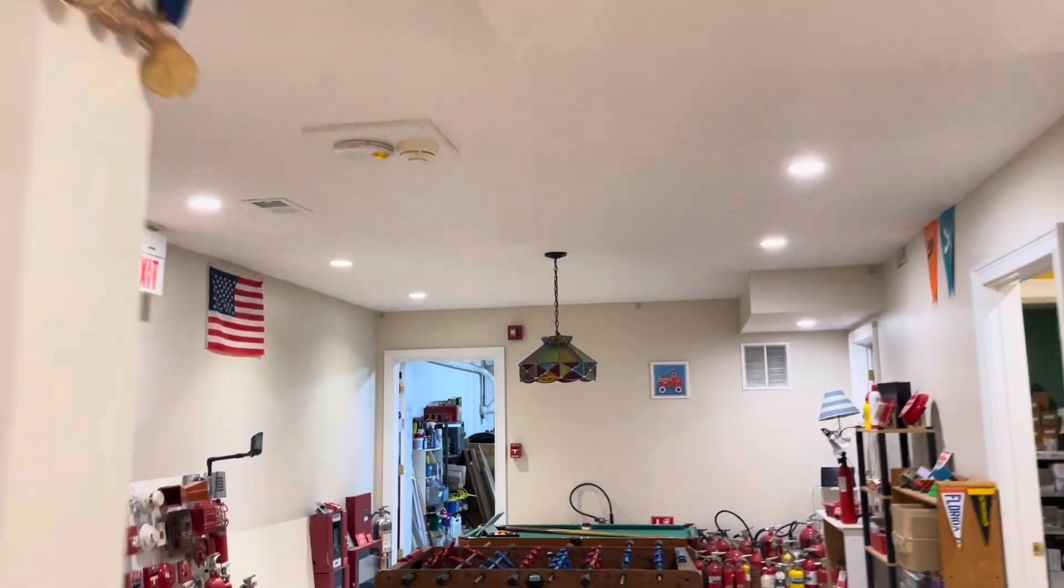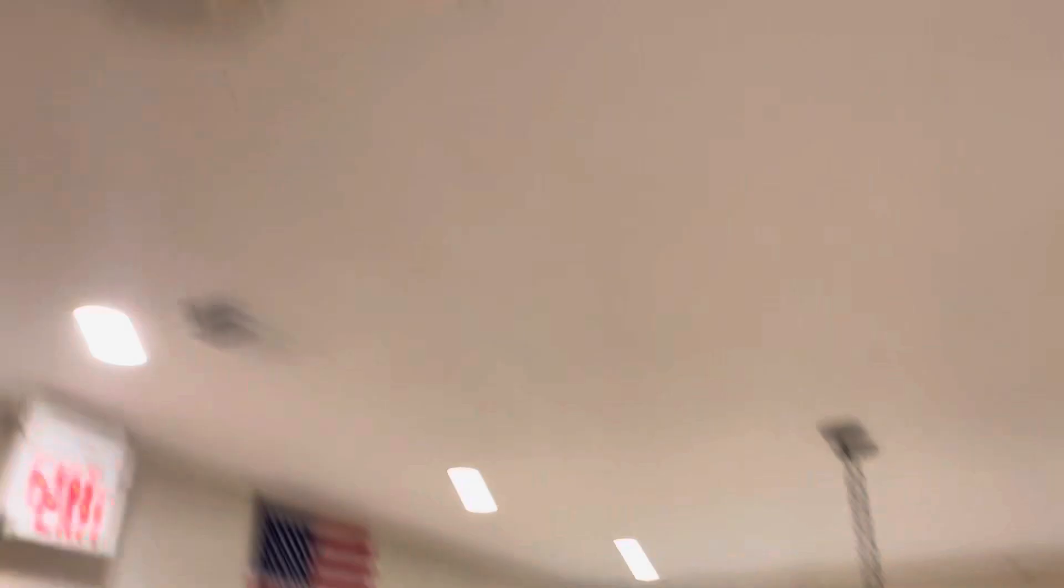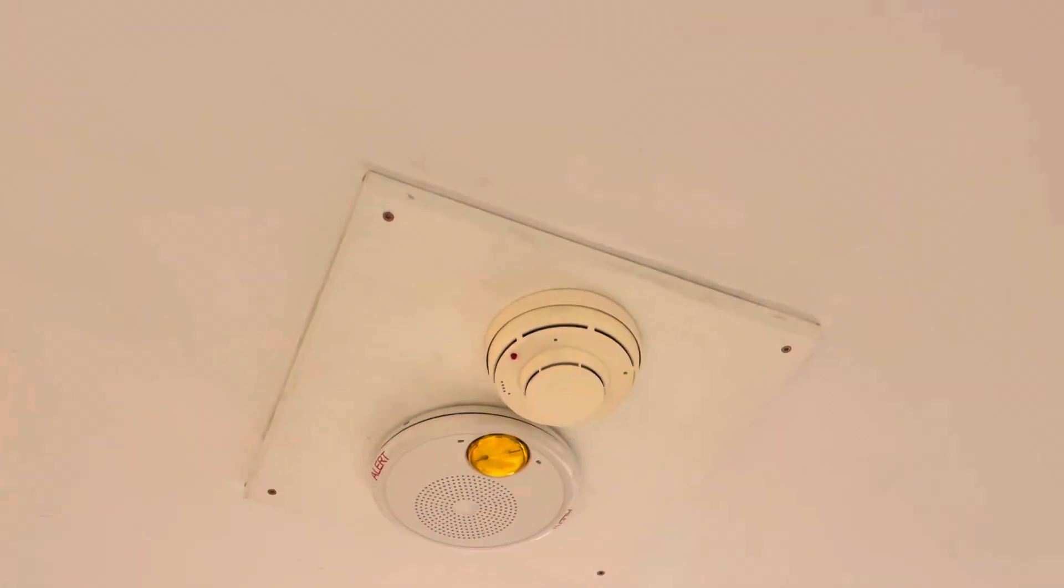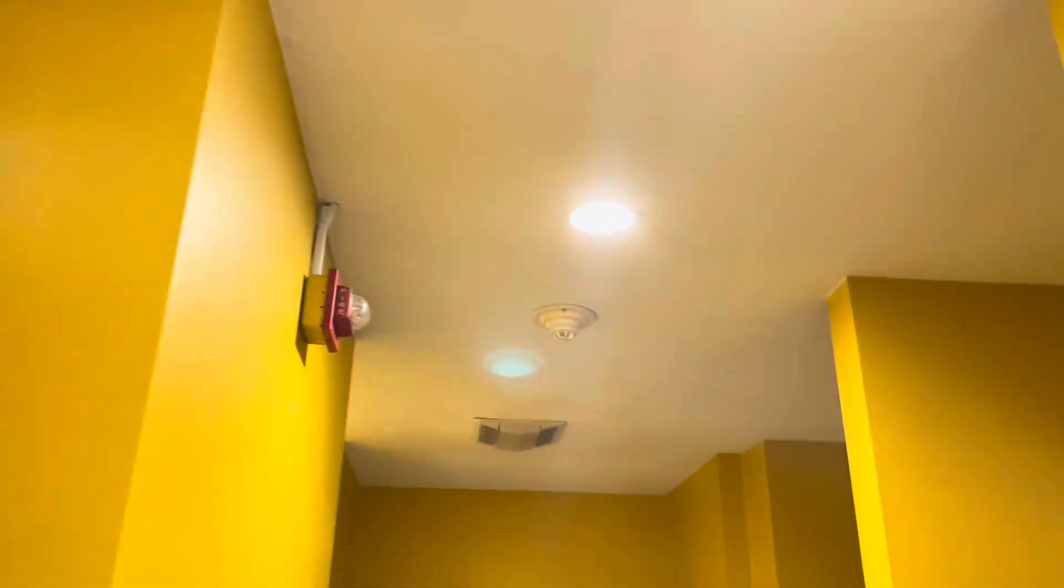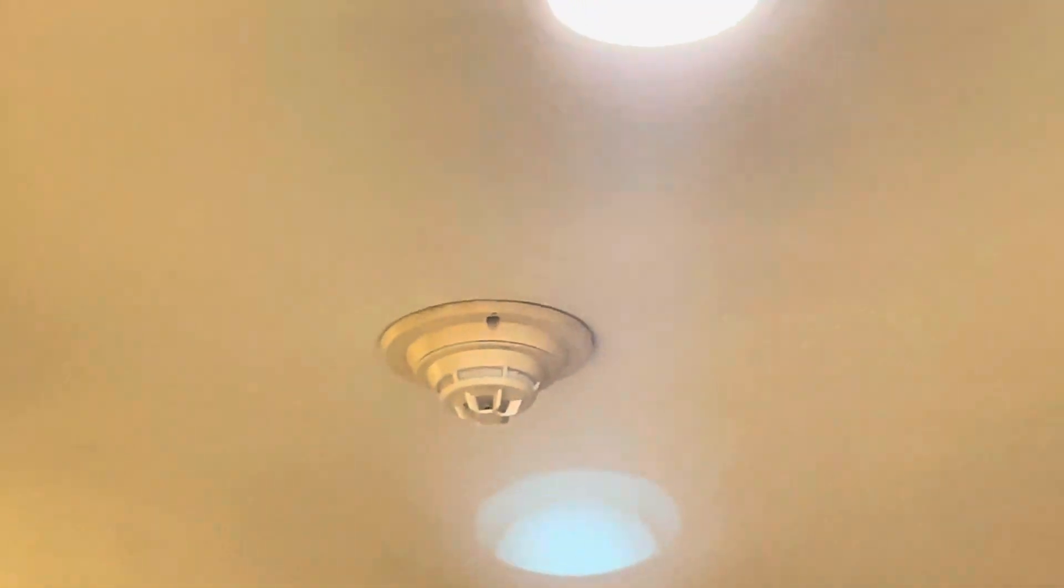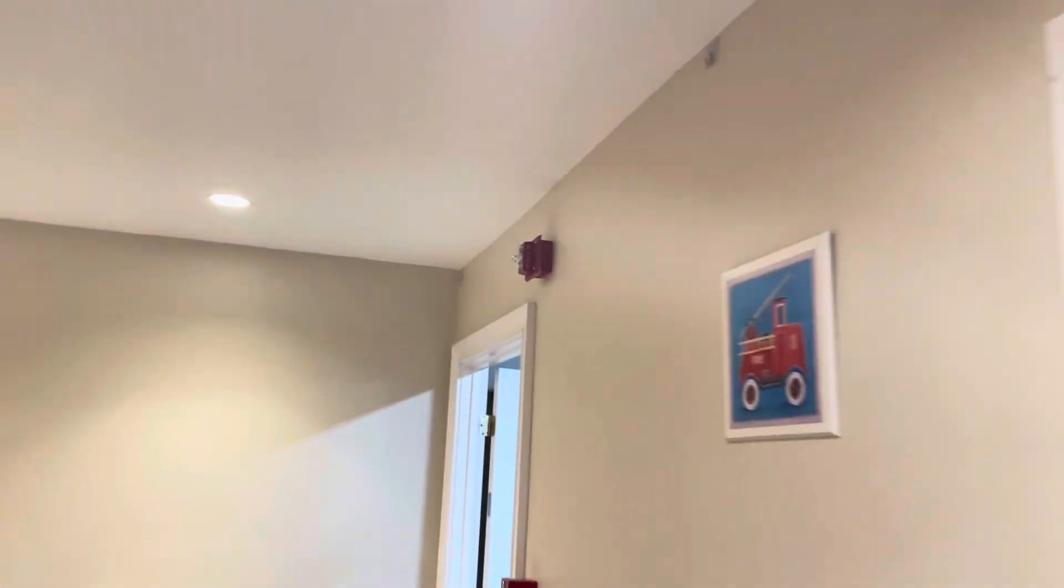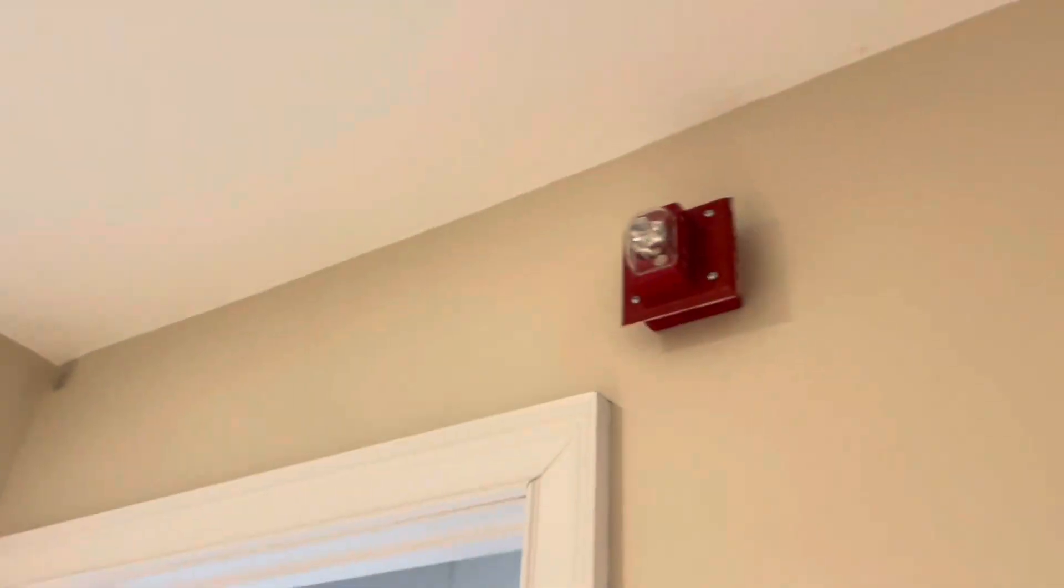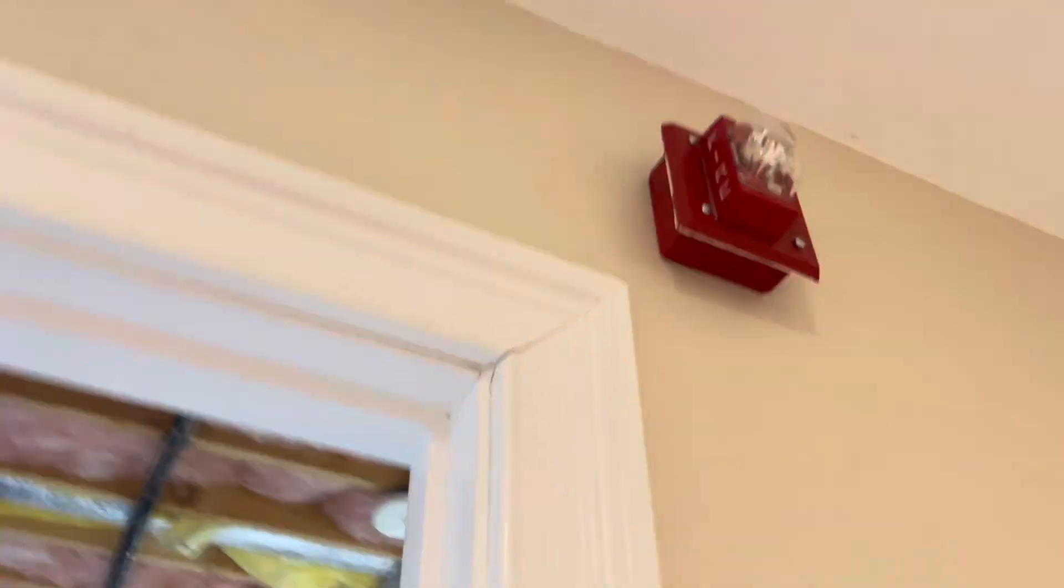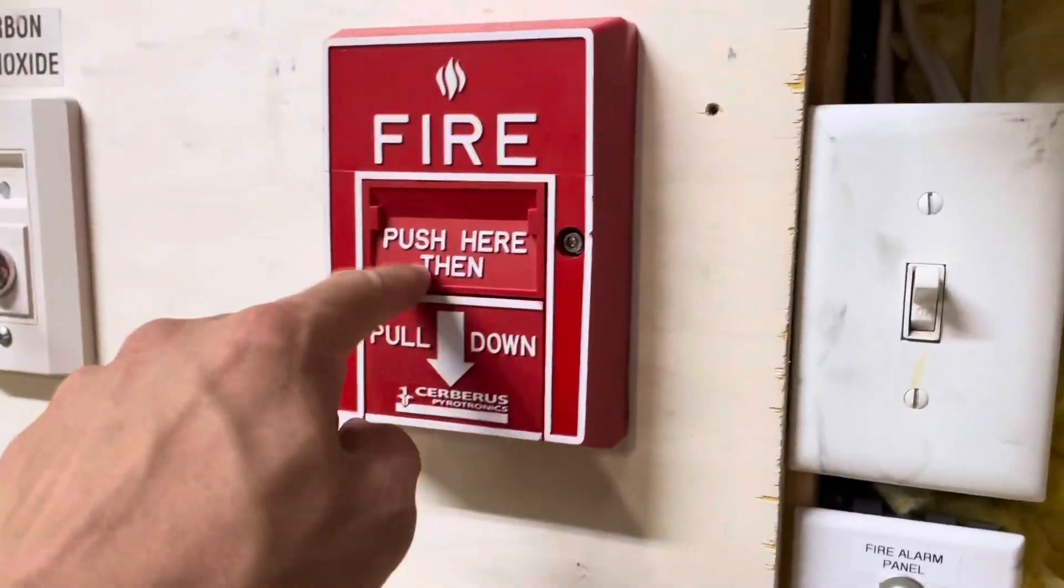Siemens everywhere, even the heat detector in the bathroom, as you can see. But the only thing left to do now is to go ahead and test the system. So let's go ahead and activate the pull station in here.